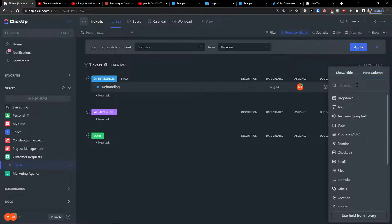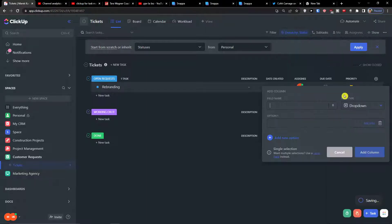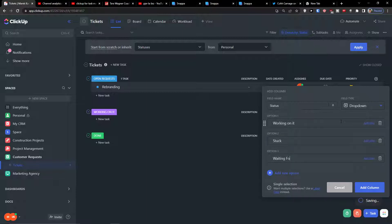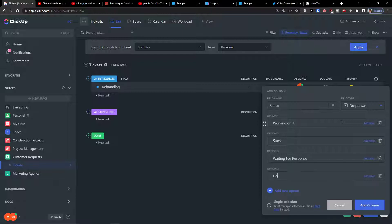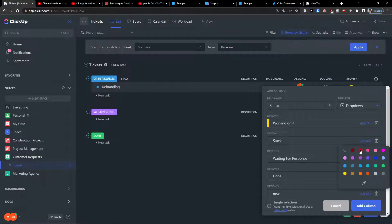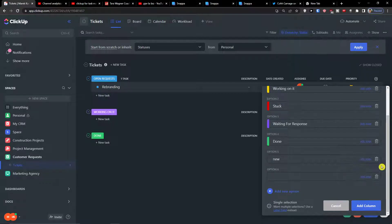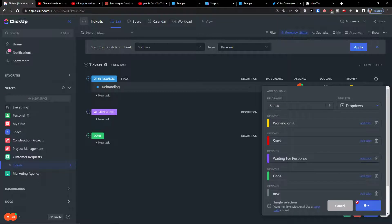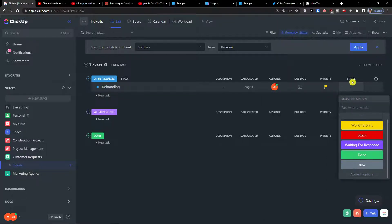Now we're going to add a status custom field — click the dropdown and add statuses: 'Working On It,' 'Stuck,' 'Waiting For Response,' 'Done,' and 'New.' You can assign colors to each: working on it gets a color, stuck gets red, waiting for response gets another color, done gets green, and new gets a shadowy color. Then add the column.